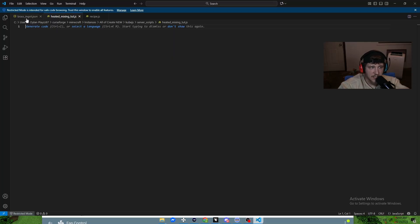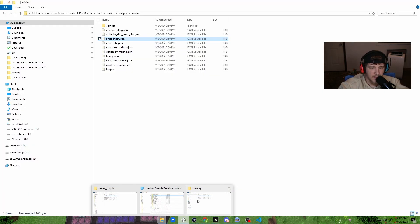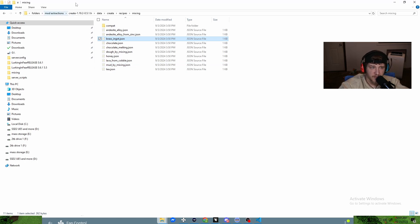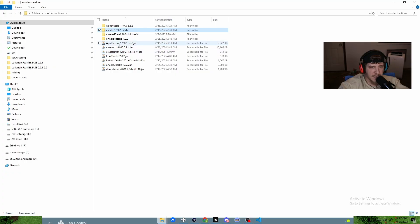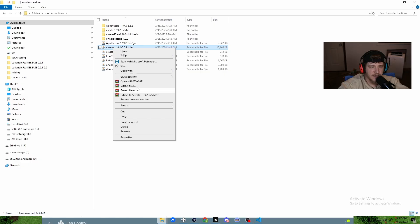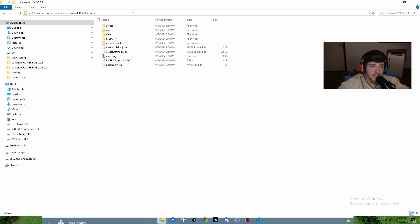I have a brass ingot file here that we're going to look at in a second. We're going to come over to the mixing folder, which is just an extracted version of the Create mod .jar file. If you have the Create mod file — something like 'create-1.19.2.jar' — right-click on it, click Extract Files, and you'll get the folder with all the details from Create mod.